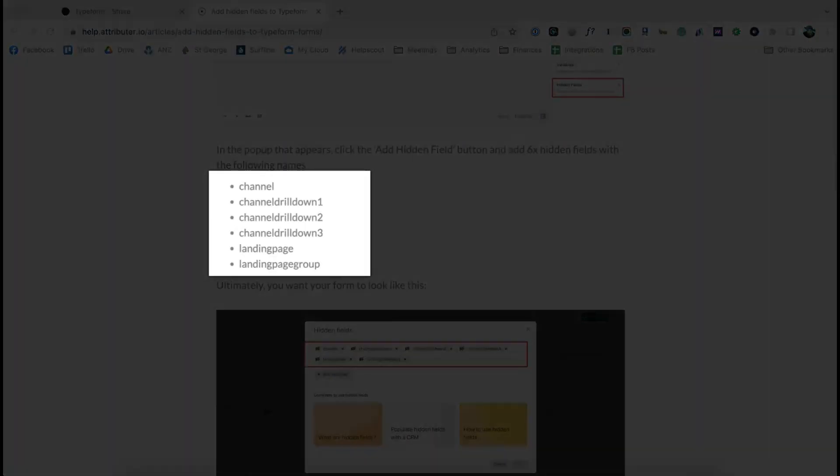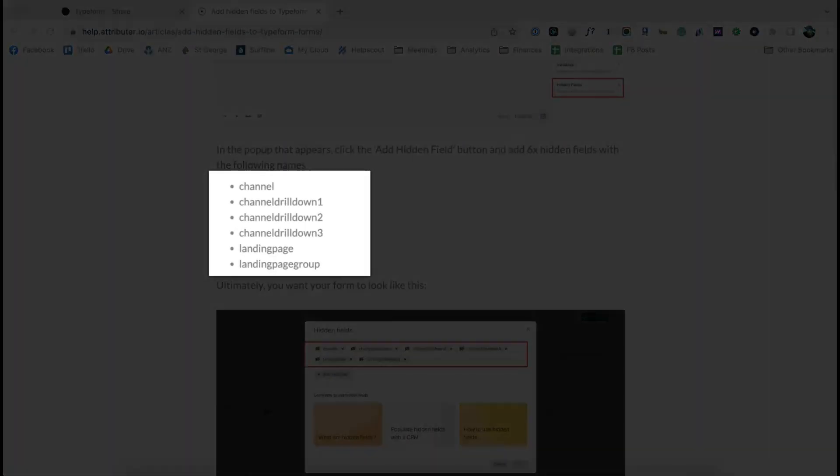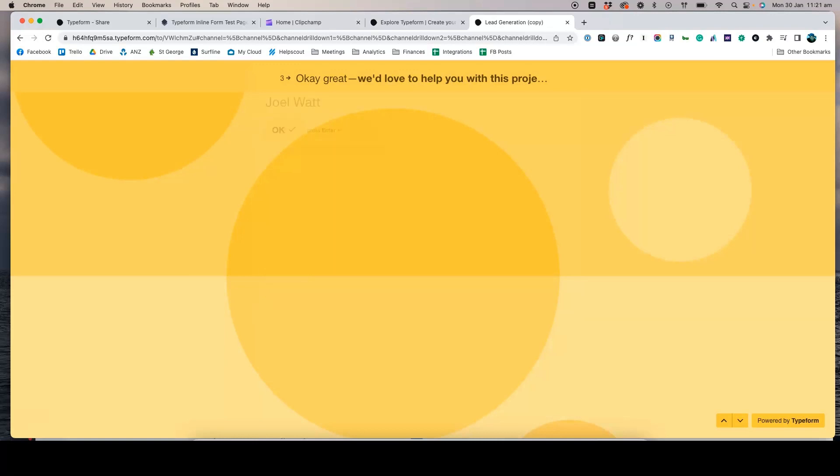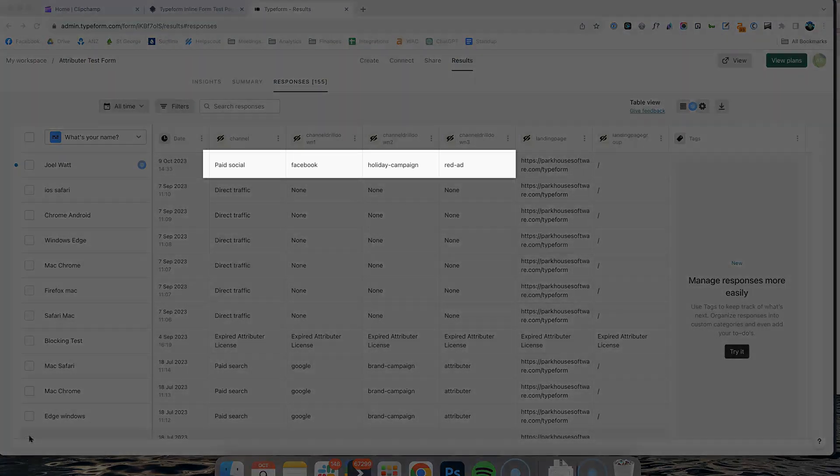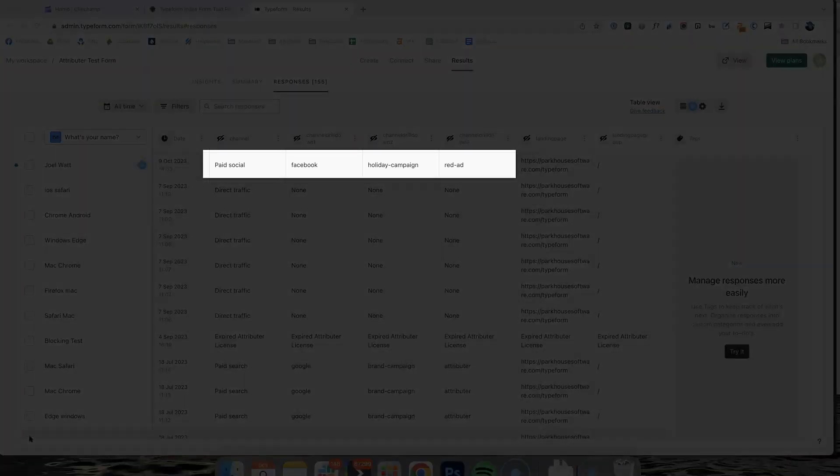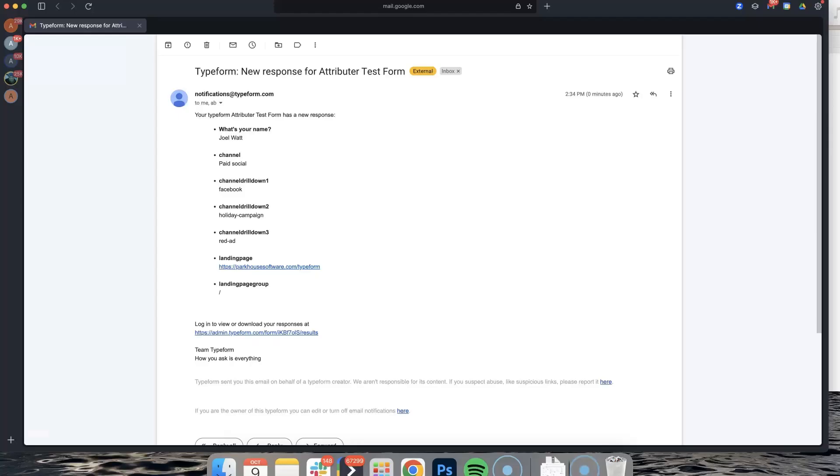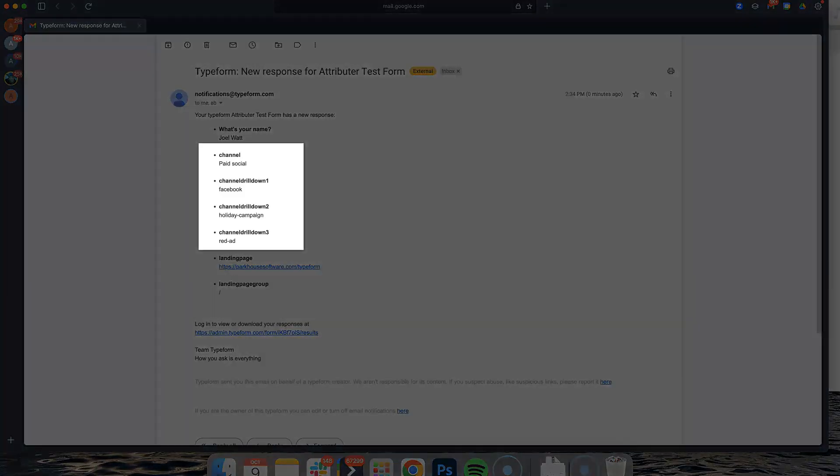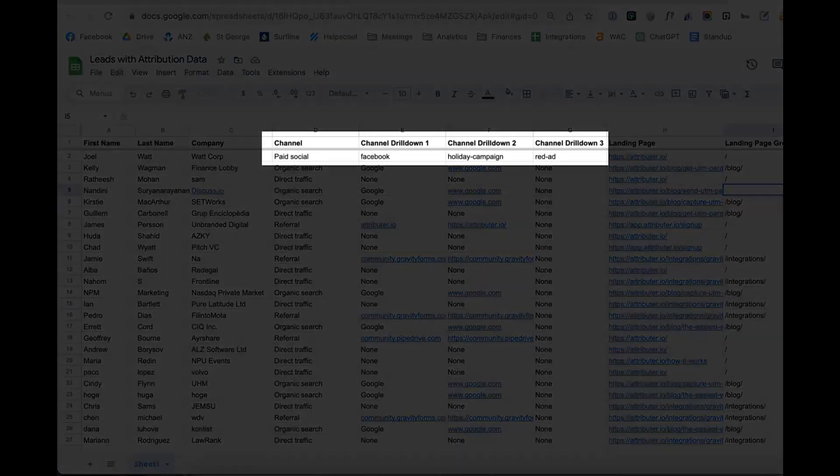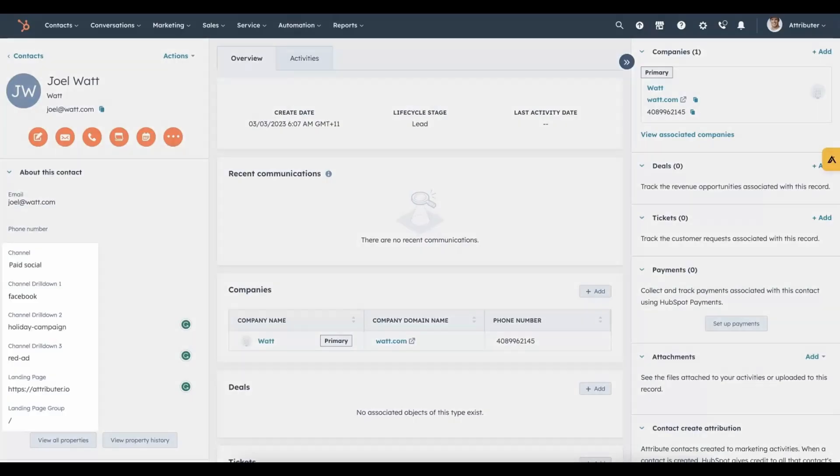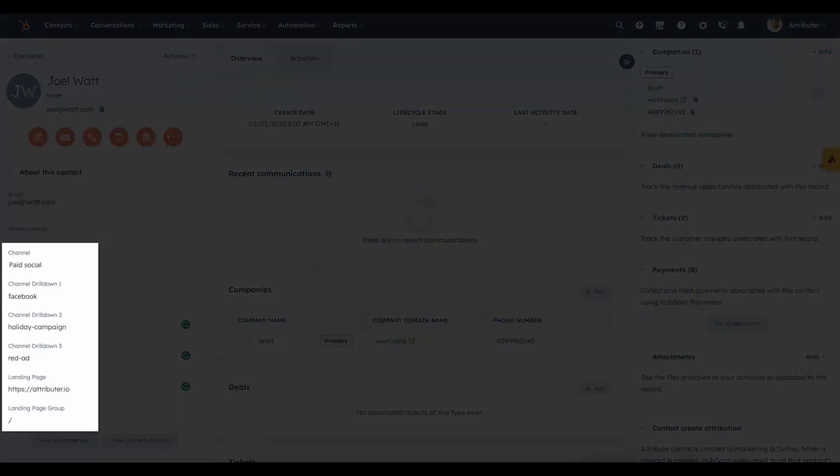That's it, you're done. Now when someone completes a form on your website, Attributer will write information on where they came from into these hidden fields and it will be captured by Typeform. You can then include this information in your lead notification emails, store it in a spreadsheet, send it to your CRM, whatever you need.